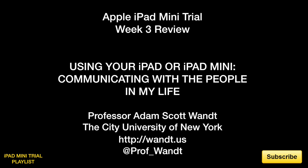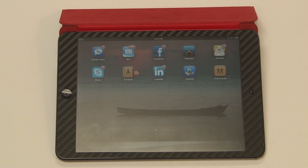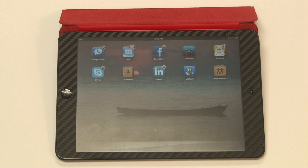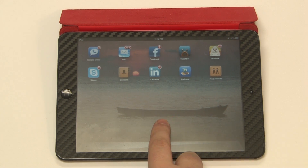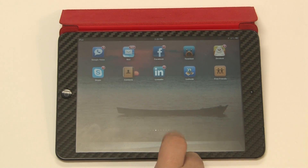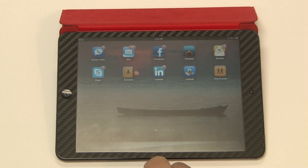This is Adam Wanton. We're here for week three of my iPad mini trial. This will be one of the shorter podcasts and it will look at what programs I use to communicate with people in my life. There are a lot of different options out there and I'm just going to quickly go over the programs that I use on a weekly or daily basis. What I'm not going to do is go into them in any depth — I'm just going to quickly name them and look at some features.